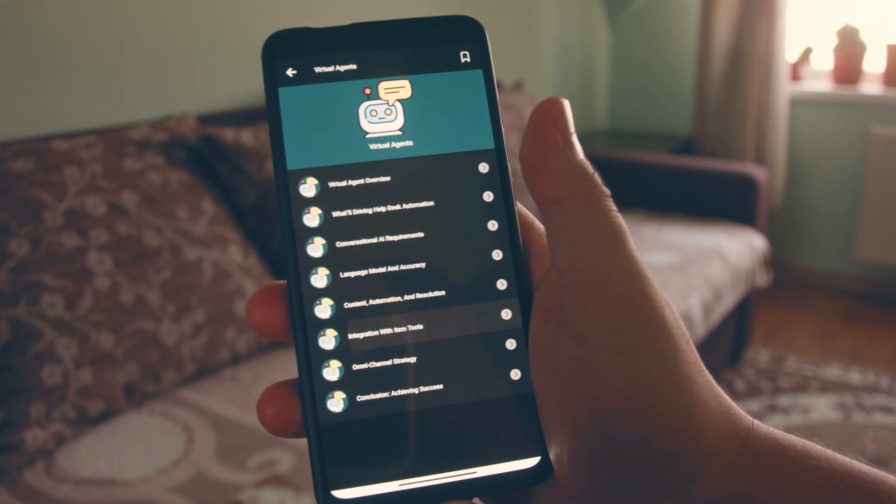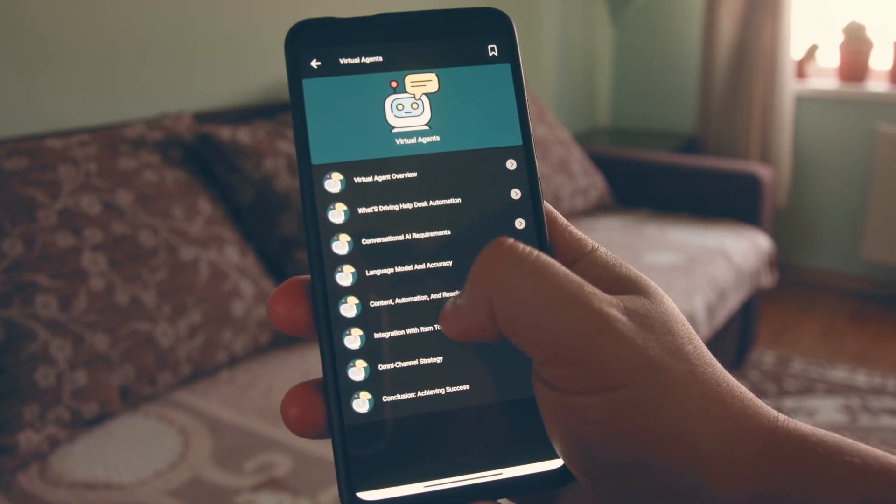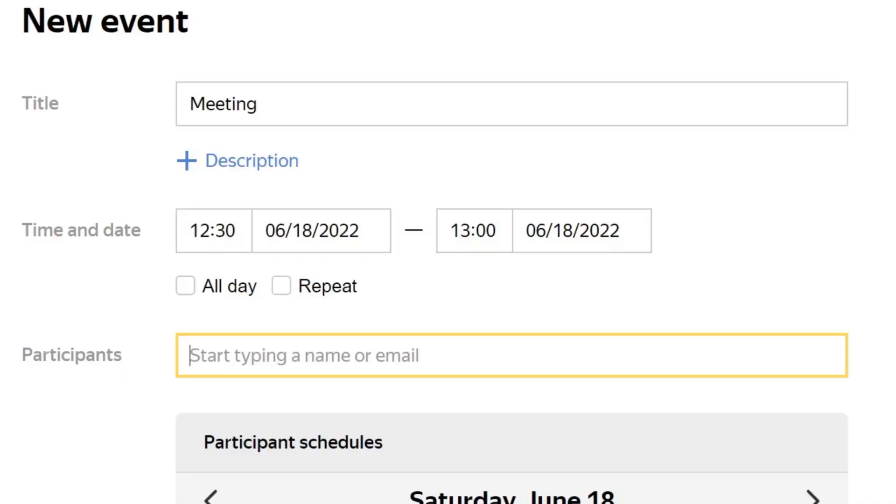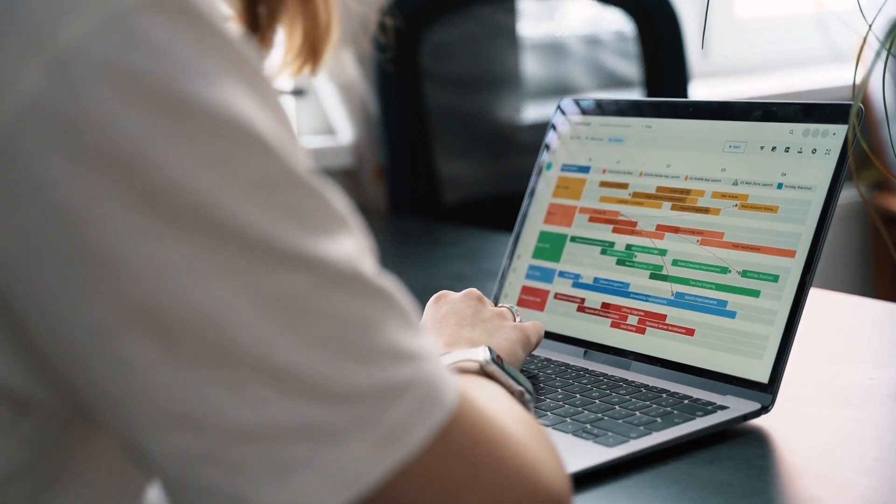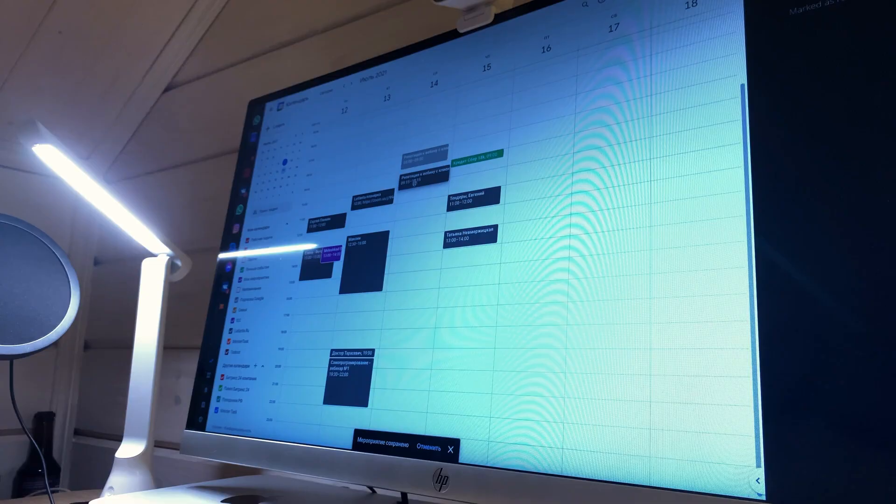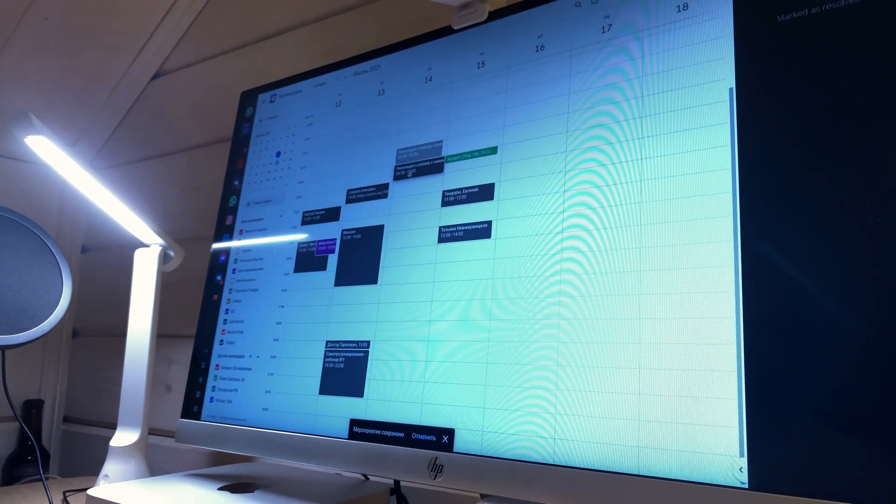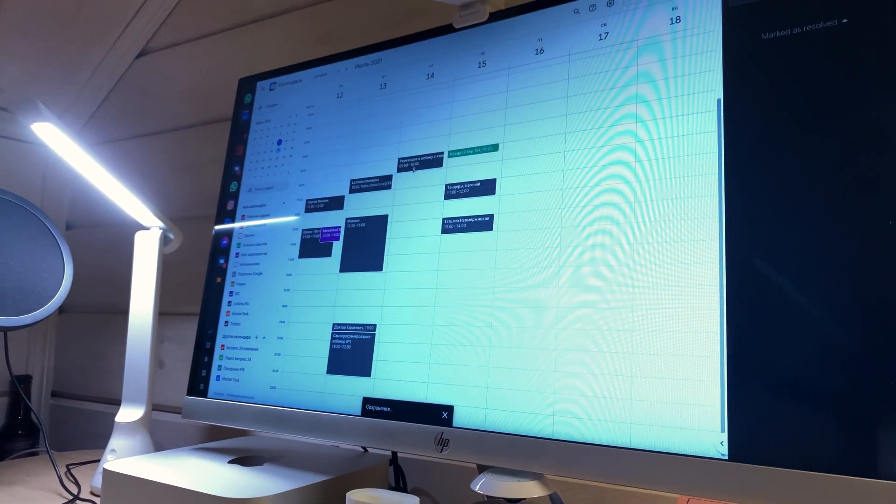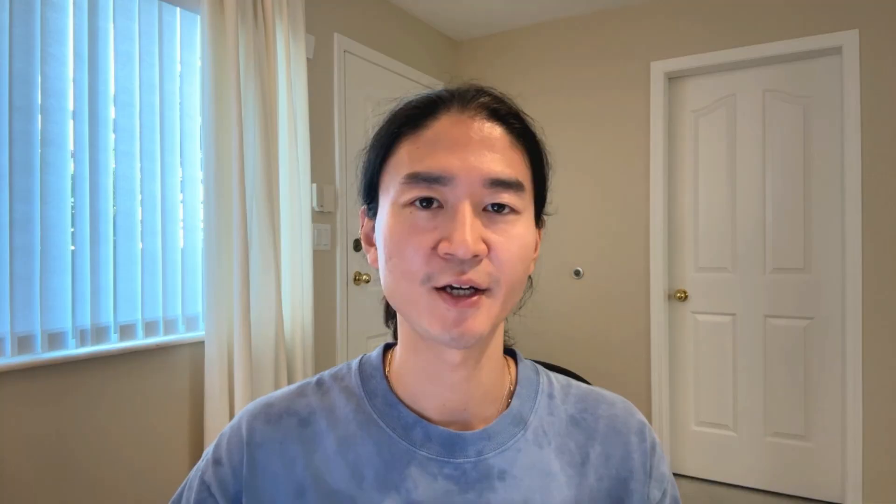This is more than a simple bot. Instead of sticking to fixed time slots, this AI receptionist books appointments using the duration you've set for each service. It can also update existing bookings, cancel appointments, and answer questions based on the knowledge base.